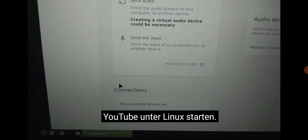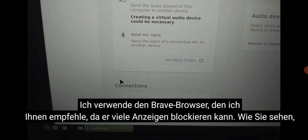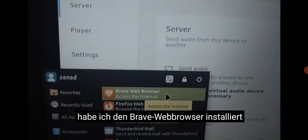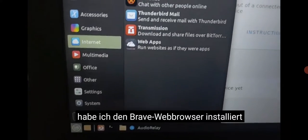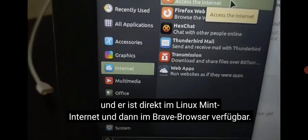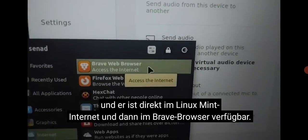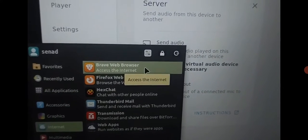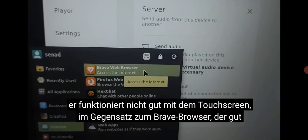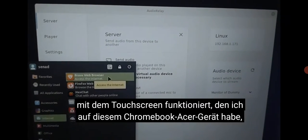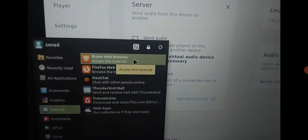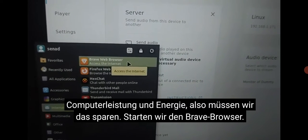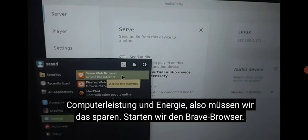While it's installing, let me start up YouTube on Linux. I'll use the Brave browser, which I recommend because it can block many ads. I have installed the Brave web browser — it's right there on Linux Mint under Internet. There is Firefox browser which is famous and well known, but it doesn't work well with the touch screen, unlike Brave which works well with the touch screen on this Acer Chromebook device. It also blocks ads — I have nothing against ads but they just take unnecessary computer power and energy, so we need to save that.